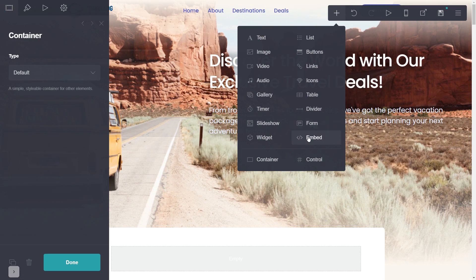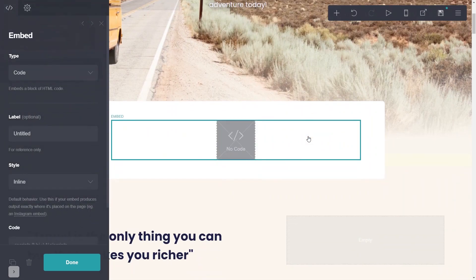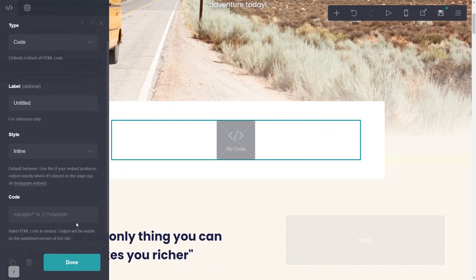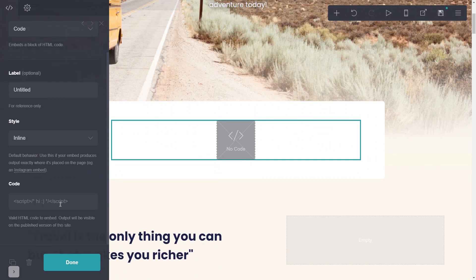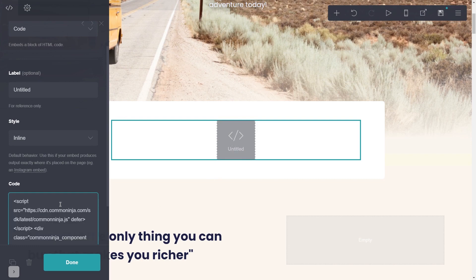Now, you'll see the Embed element added to your site. Go to the Properties panel and simply paste the widget code you've copied in the code area. And click on the Done button.